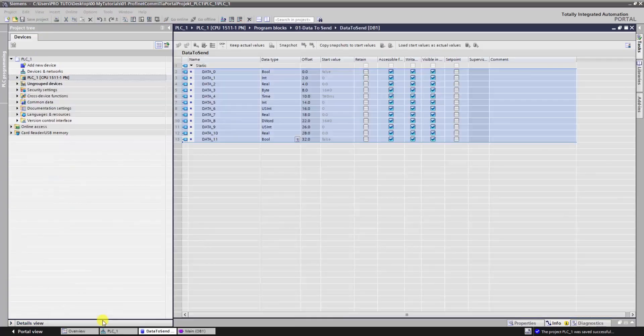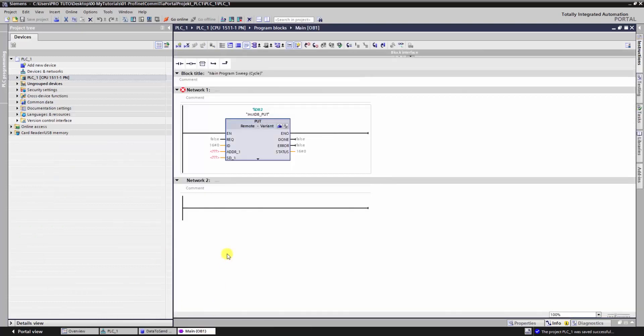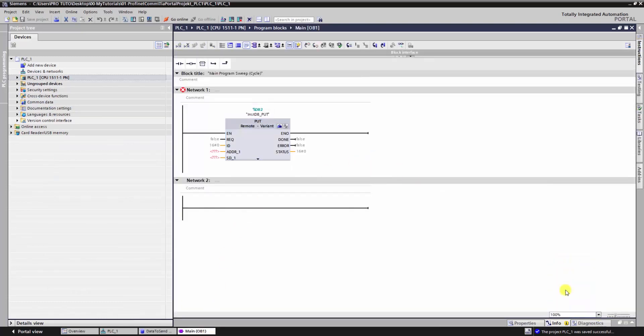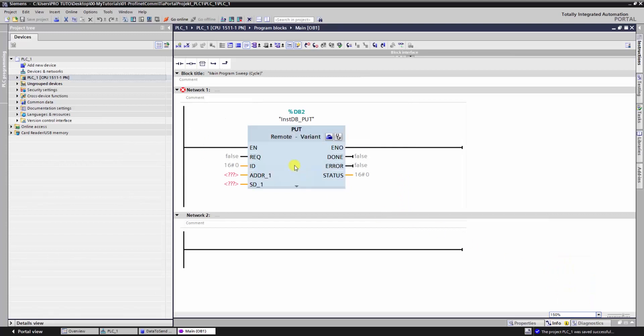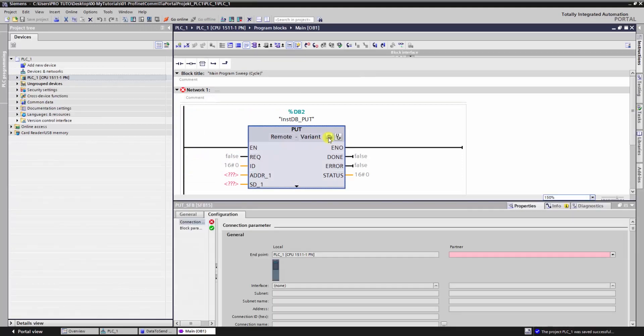The PLC2 is ready. Let's go back to the first PLC and finish the settings. For further information about the inputs and outputs about this block, just click on it and hit F1. We can click on this small icon to enter the settings of this block.